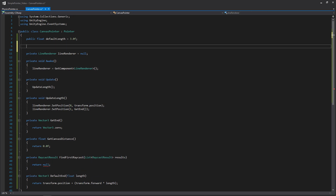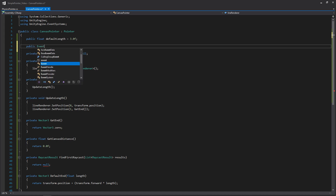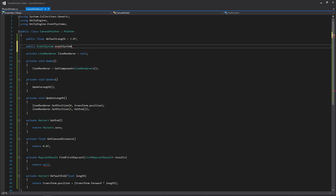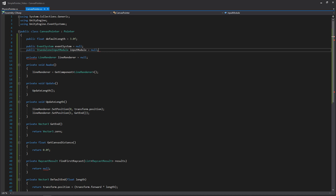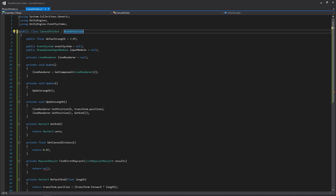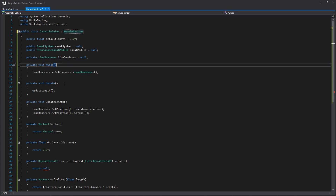Let's add the specific variables we'll be needing: one for our event system and another for our standalone input module. You'll notice there is some duplicate code here from our physics pointer to our canvas pointer. That was originally going to be solved using a pointer base class, but I decided not to use that because generally I'd recommend either using the canvas pointer or the physics one. I probably wouldn't try to use both at the same time unless you want to make a Frankenstein version that combines both of them.